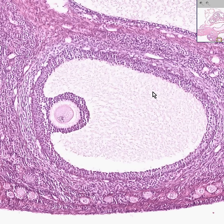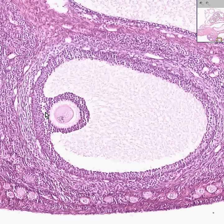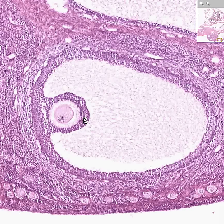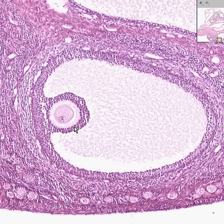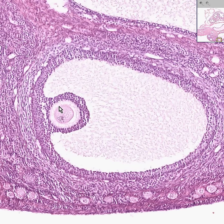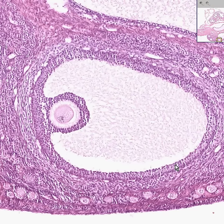A Graafian follicle has a large antrum, a lot of granulosa cells surrounding the whole follicle, and a lot of granulosa cells surrounding the ovum — generally called the cumulus oophorus. Here is the actual ovum, this may be some remnant of a zona pellucida, here are the granulosa cells surrounding the ovum, and here are the granulosa cells surrounding the follicle, with this large space in between being liquor folliculi.